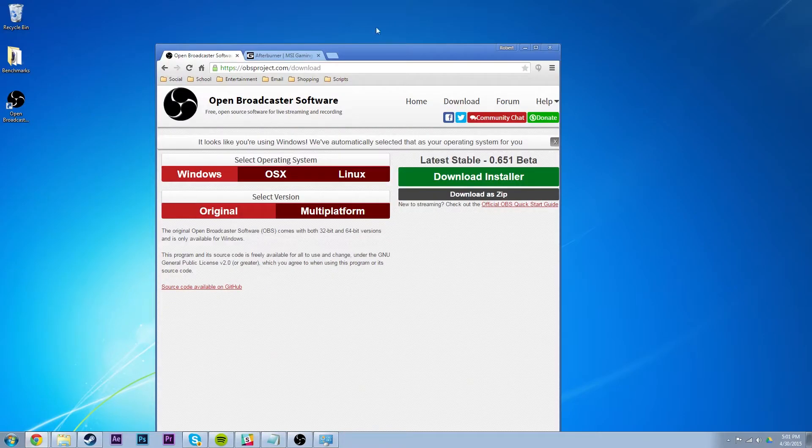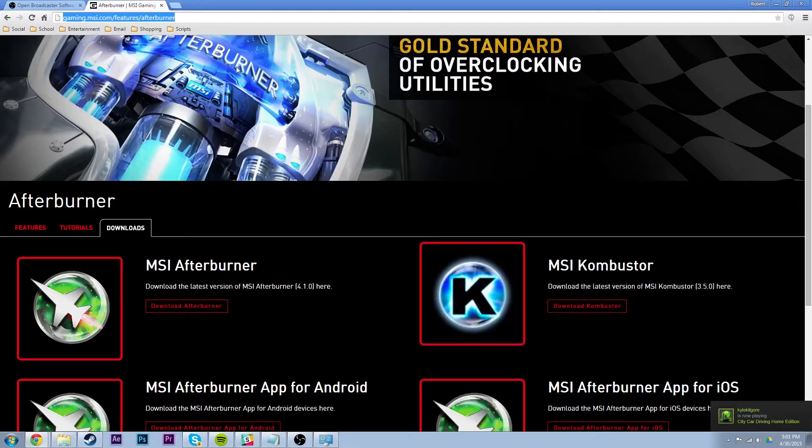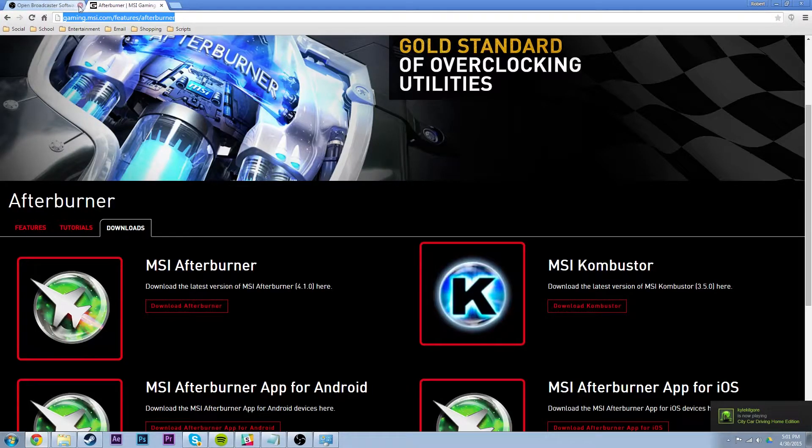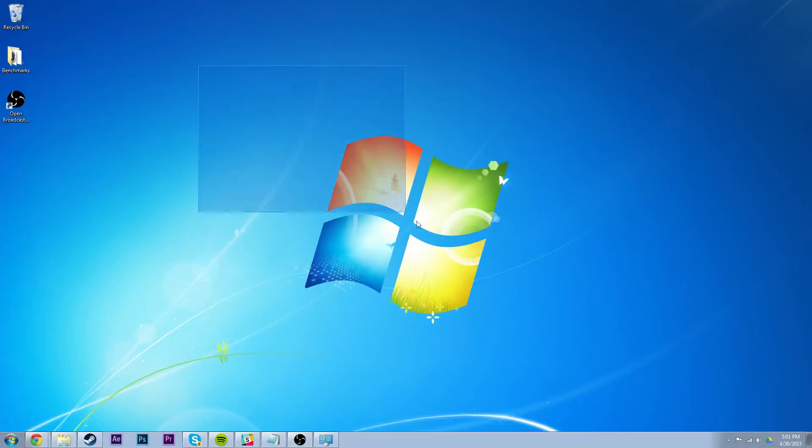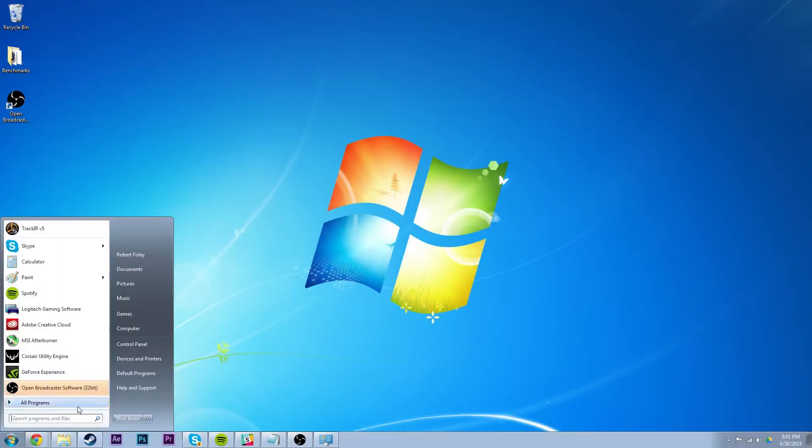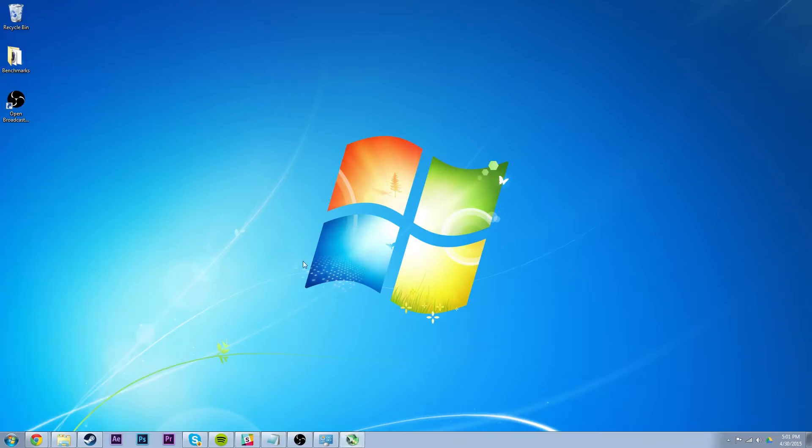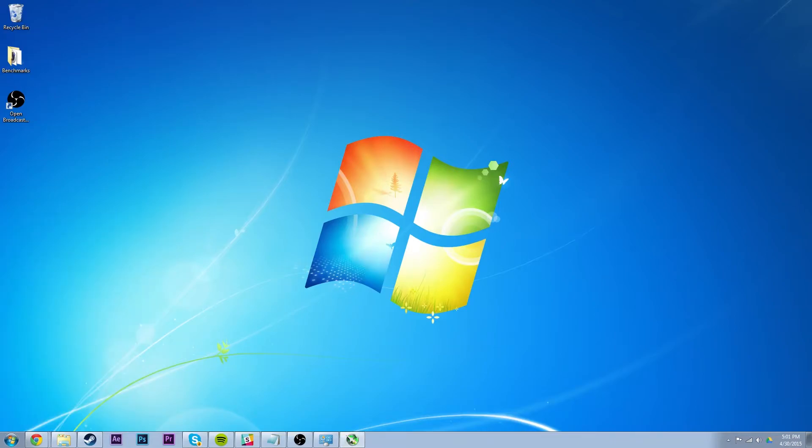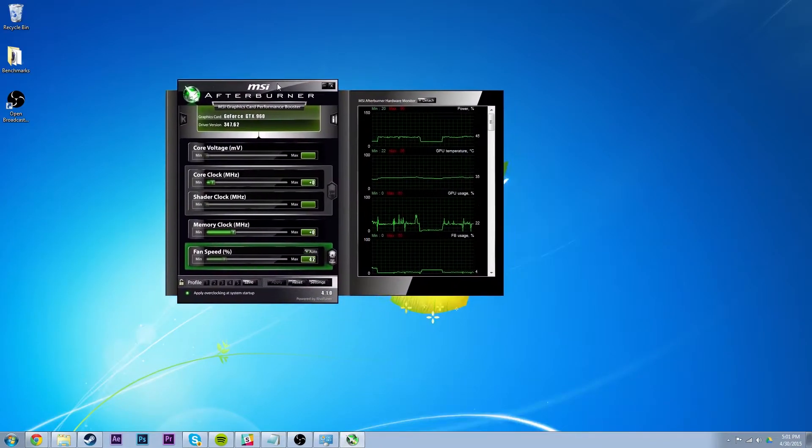And with MSI Afterburner you can do a lot of cool overclocking things, there's actually an Android app. It's really cool, so I will show you how to do that, just launch it, which mine's right there on my other display.